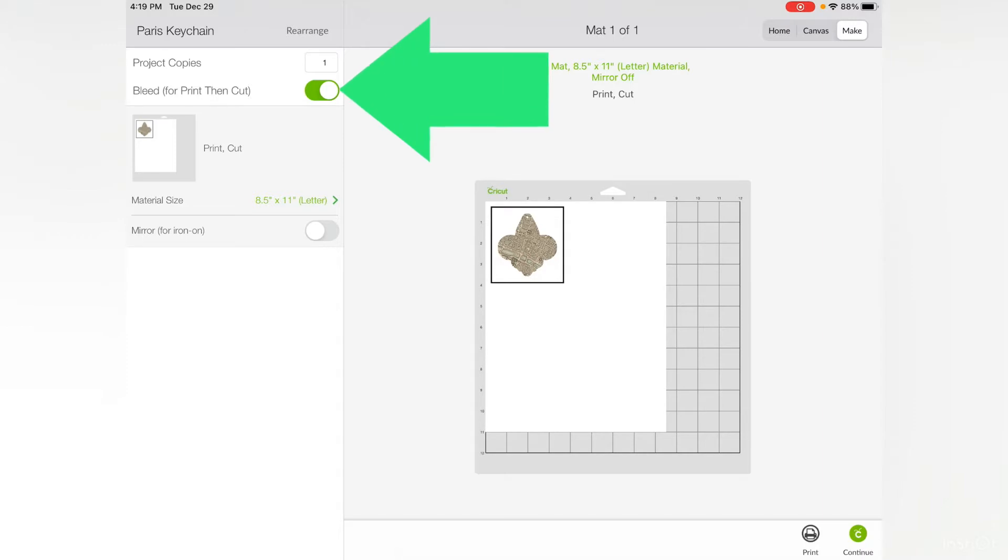It'll extend the color at the edge of the image, so if the cut calibration is a little bit off, you won't have an obvious white edge.